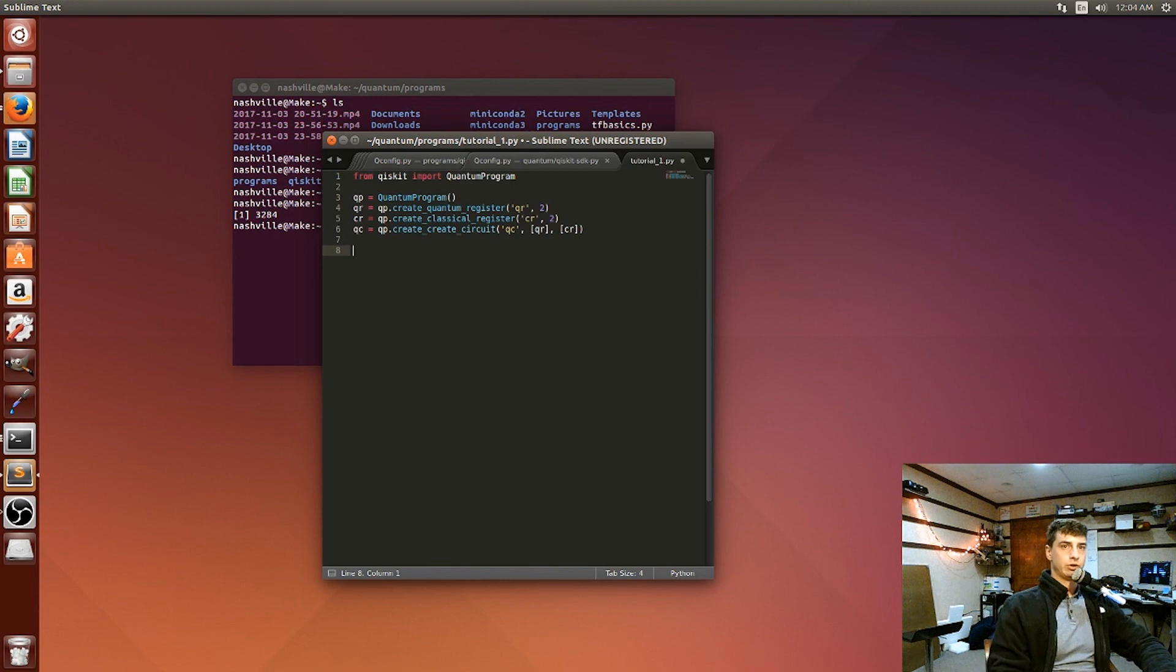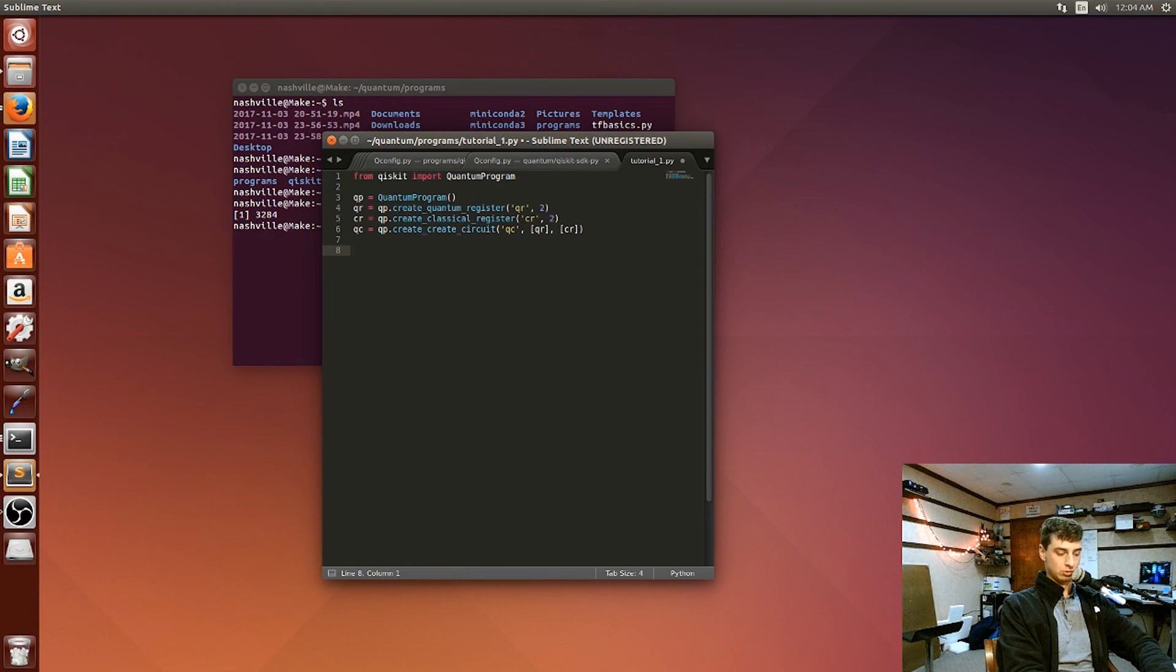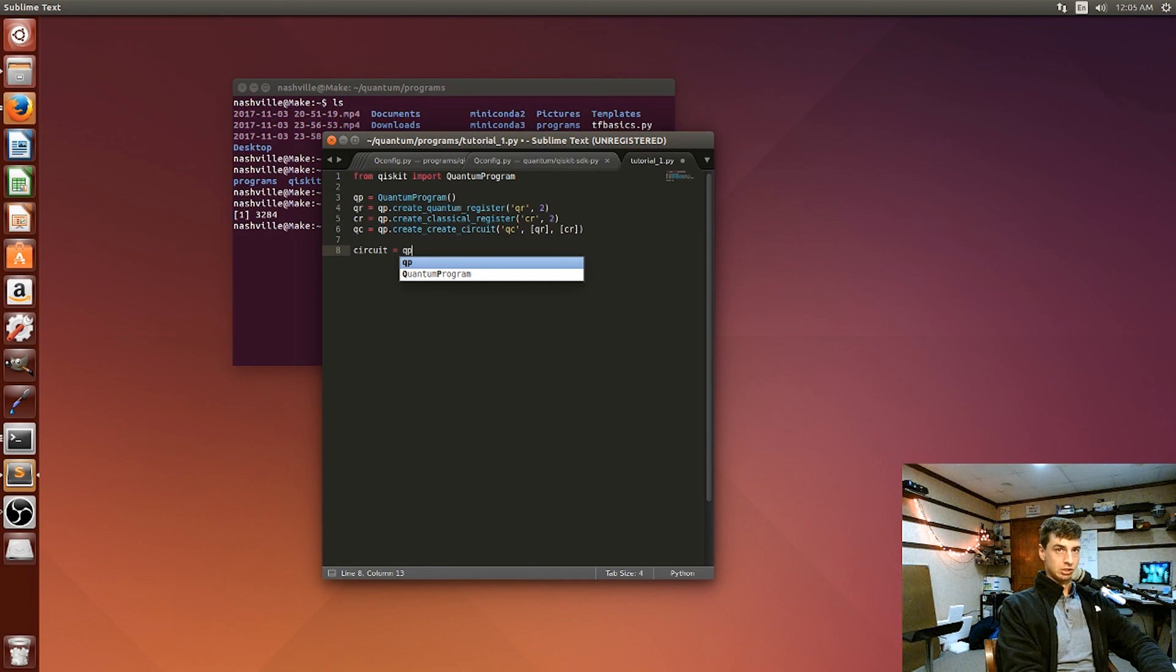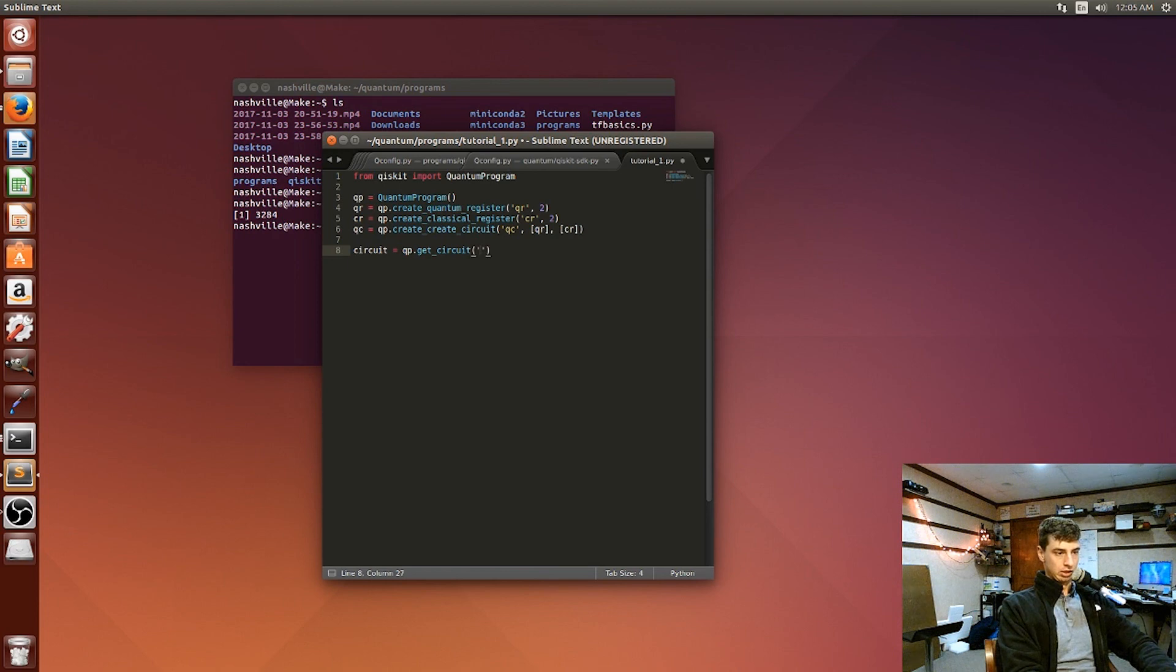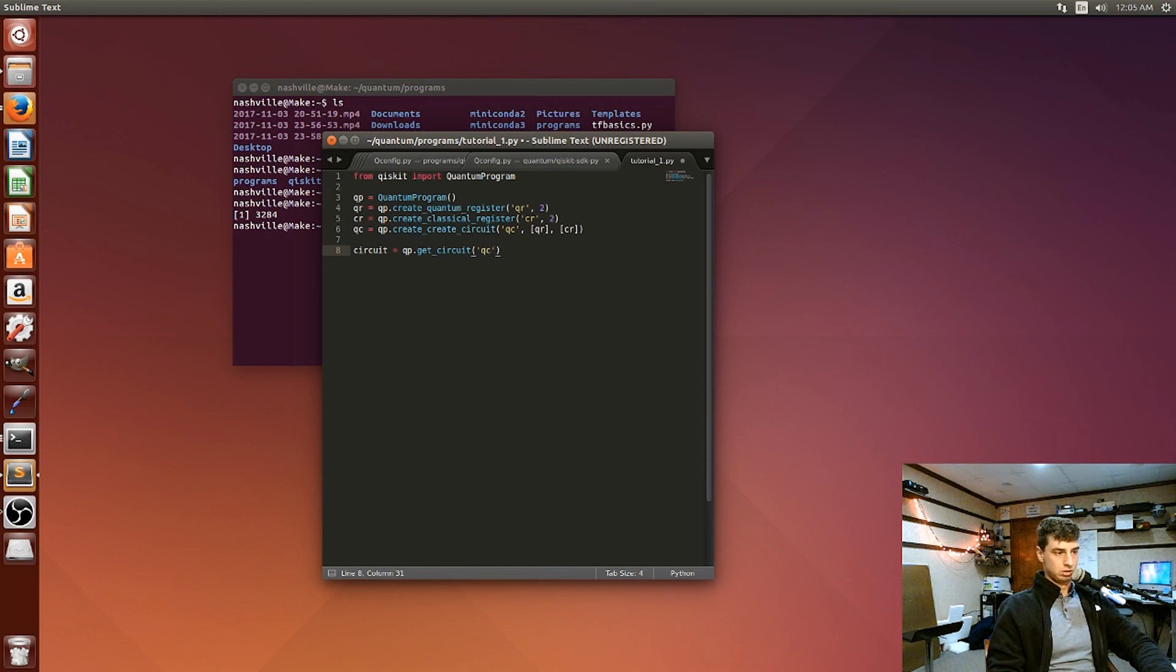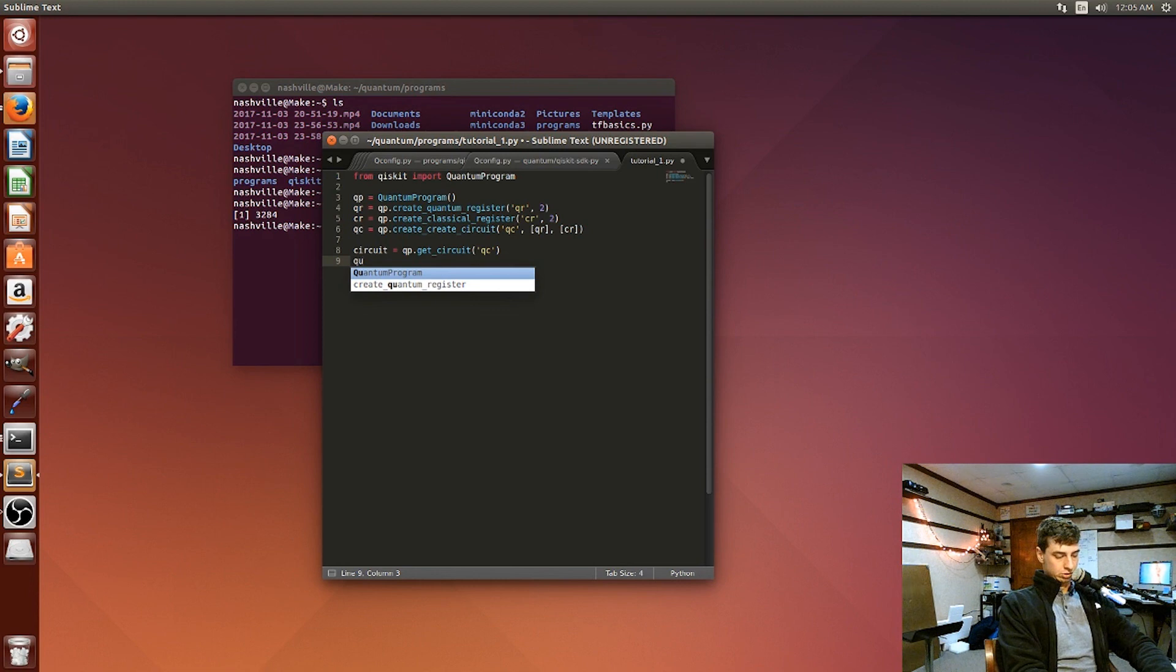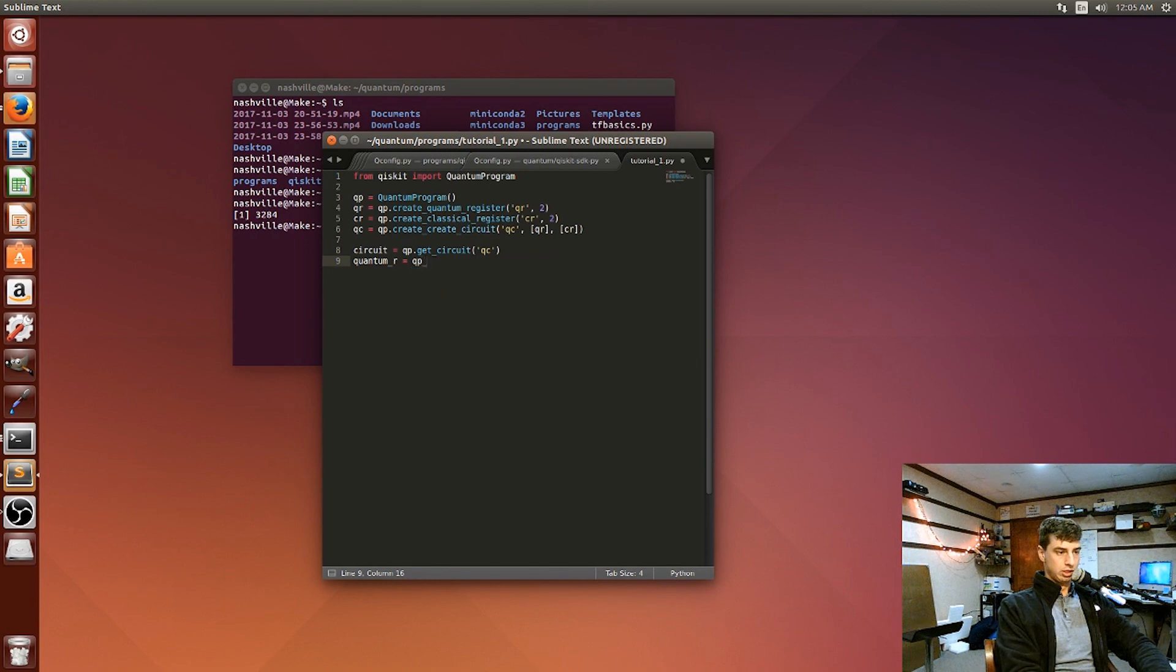So we're creating quantum circuit and giving it QC as the name and then passing it these additional arguments, one being this object we created up here. And then we're going to pass it the quantum register as well, or the classical register as well. Alright. So the next step is we're going to get components of these objects we just created. So we're going to create a variable called circuit. And that's going to be the quantum program object and the method in that object called get circuit. And the circuit we're getting is the quantum circuit.